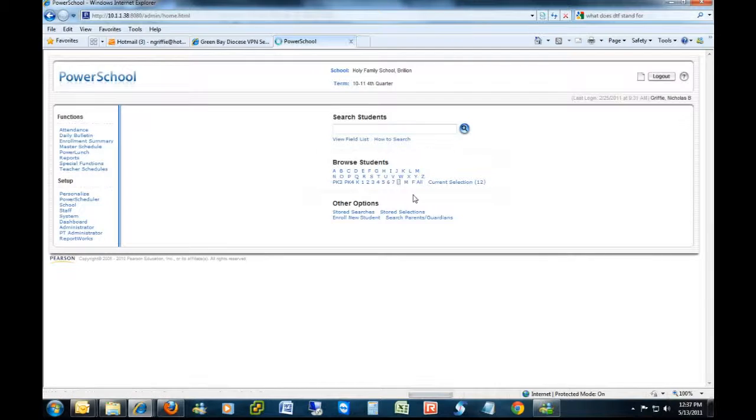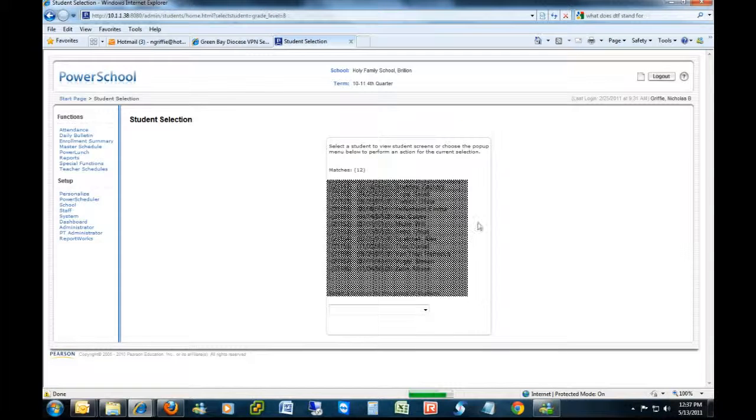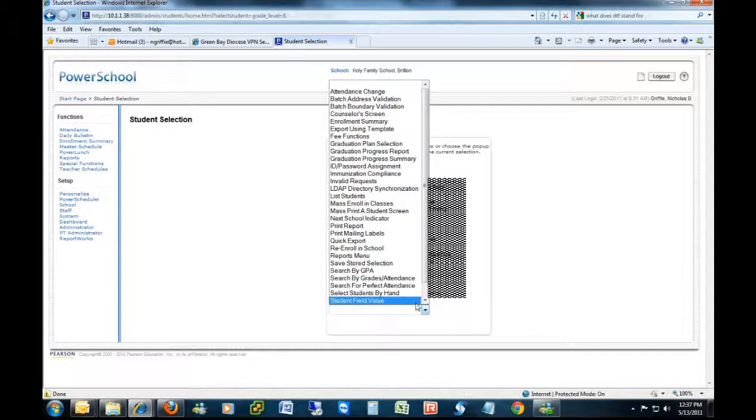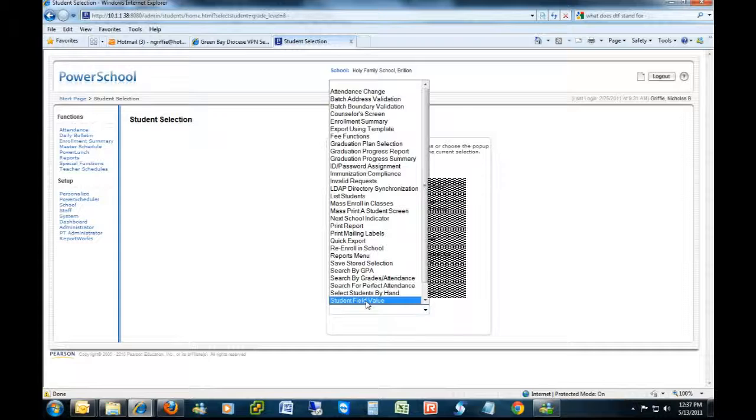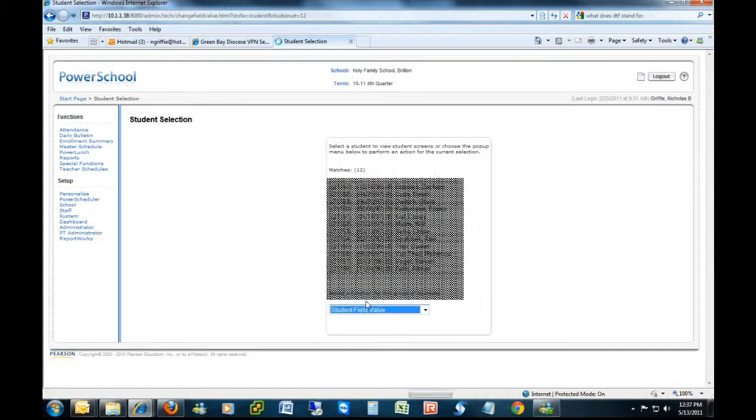Then this time when the dropdown comes up, select Student Field Value.